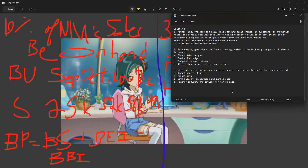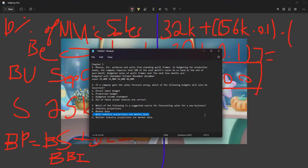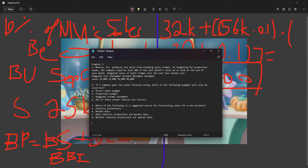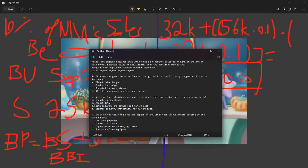Which of the following is the suggested source for forecasting sales for a new business? The answer is C — both industry projections and market data. This is how predictions are made: using both. If you're not using them, you're not making a proper prediction.